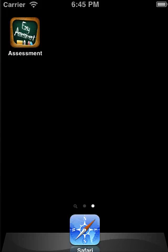Hello everyone. Quick demo of the Easy Assessment app, which is available now in the iTunes store.